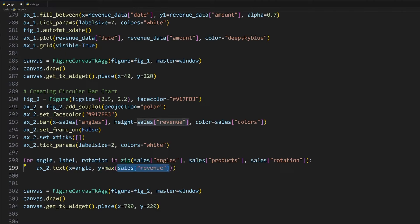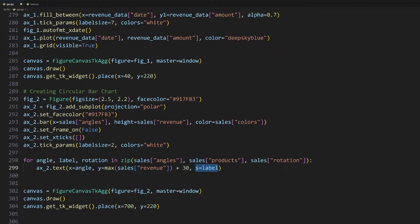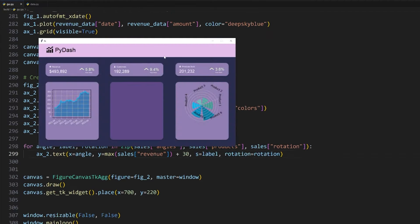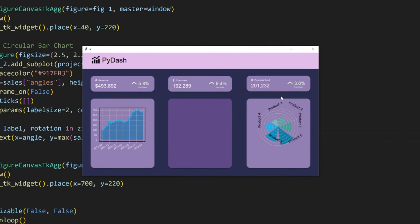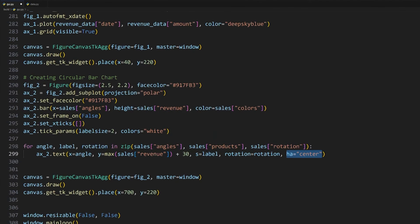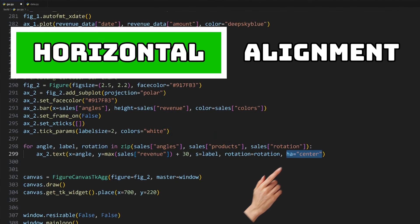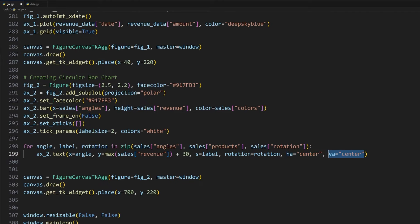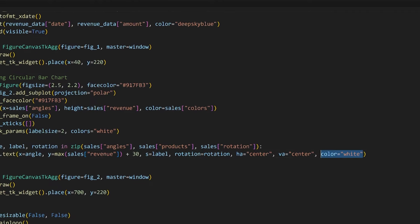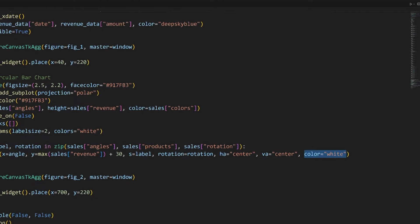Once again, this is so that we can use the angles, products and rotation values from the sales dictionary in our data.py file. For each value, we'll then create a new text label to the axis. The x value is the angle and I'll set the y value for all of them to be the maximum of the revenue so that they will all be consistent, adding 30 as well to give them some spacing. The label's text will also need to be passed in using this s argument, and the rotation using the rotation argument.